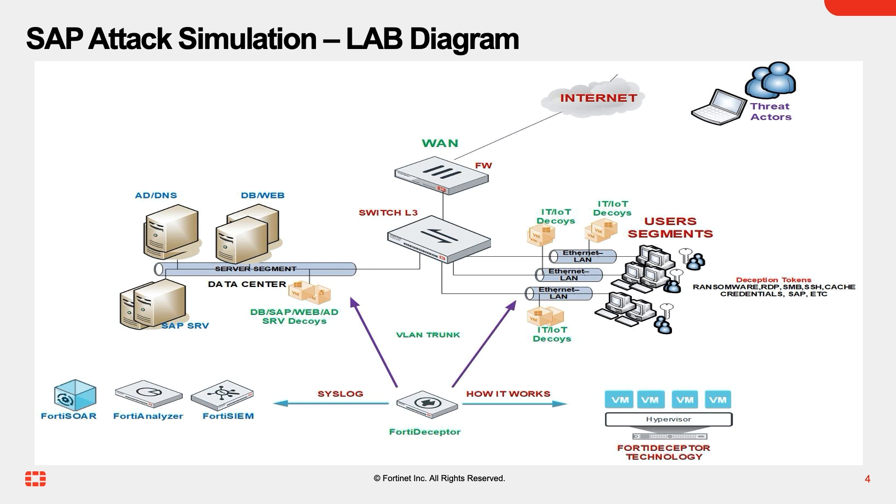The threat actor will compromise an internal endpoint and start the reconnaissance phase by collecting intelligence from the compromised desktop on the network using OS and networking commands. During the reconnaissance phase, the threat actor will notice that the compromised endpoint is connected to SAP applications. The threat actor will navigate to the SAP client installation on the compromised desktop to find configuration files that will provide more information on the SAP infrastructure.